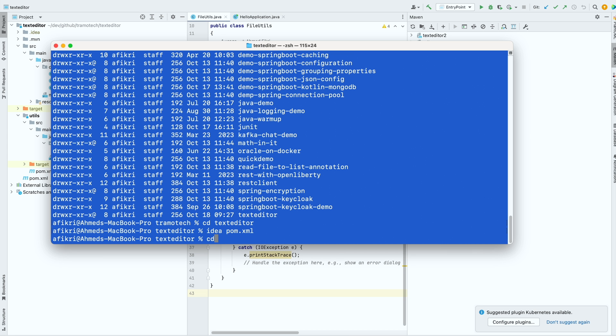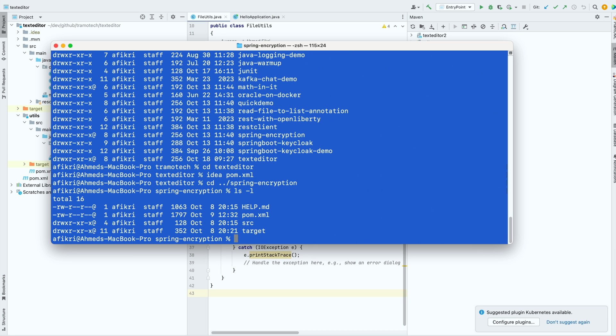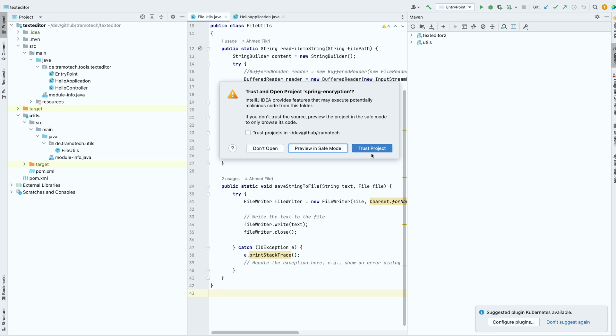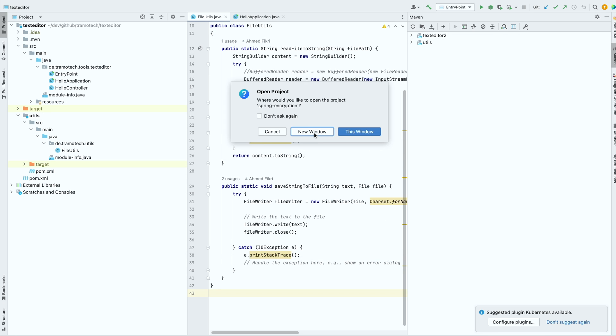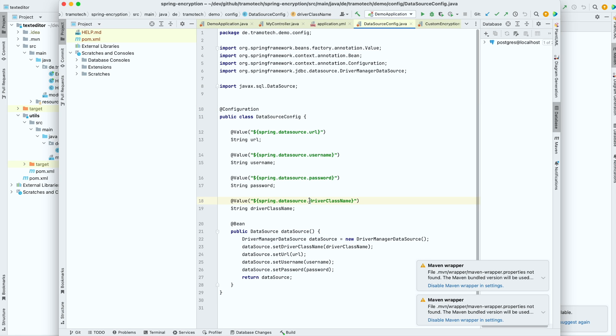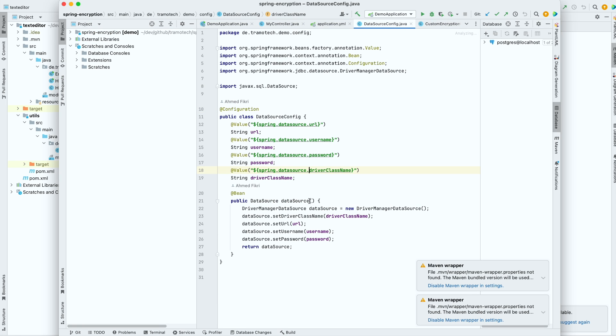Let's open another project. For example, this one again with the same command. And as you see, you are asked, yes, trust new window. And as you see, it is possible to open projects from the command line.